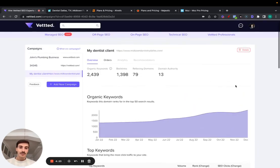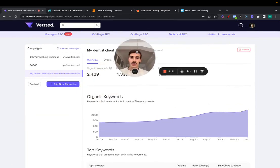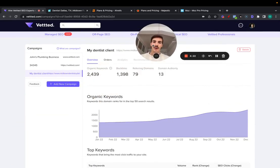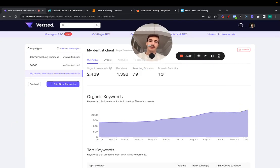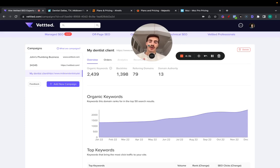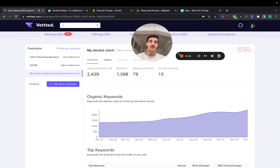That's it. Again, this is free. Feel free to try it out. I'll leave a link in the description below. Thank you for watching. We are slowly and steadily making Vetted the place for all your SEO needs. You can hire SEO experts here for their services. You can hire them for their time. You can book consulting calls with them. Now you have this, which essentially replaces all of your paid SEO tools. That's what we're building at Vetted. Thank you so much for watching and I'll see you very soon. Cheers.